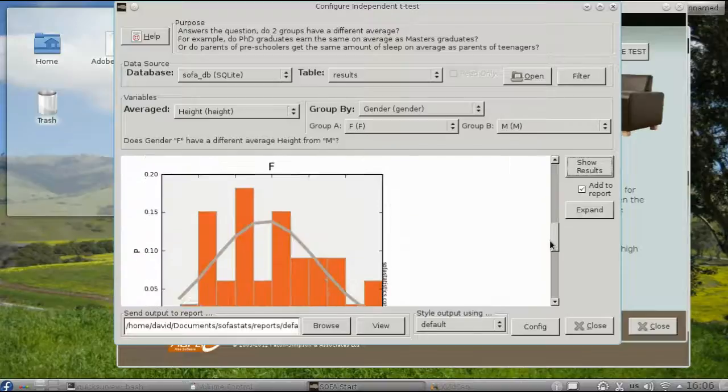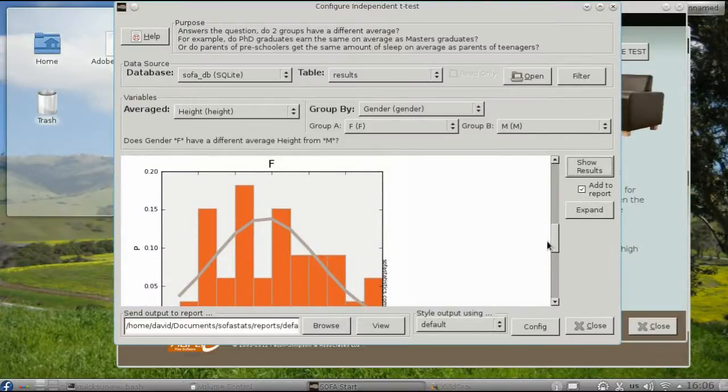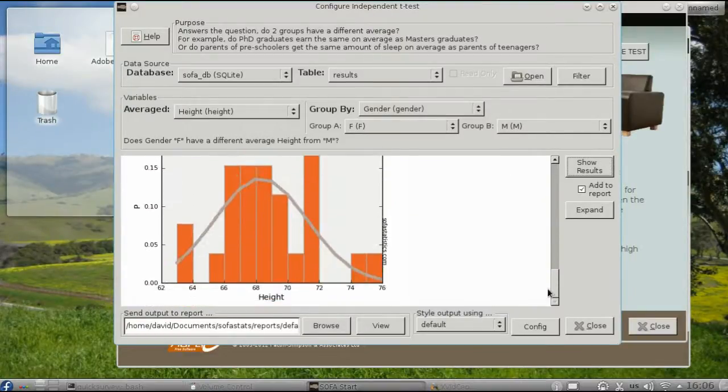You will also be able to see a distribution of both the female and male heights.